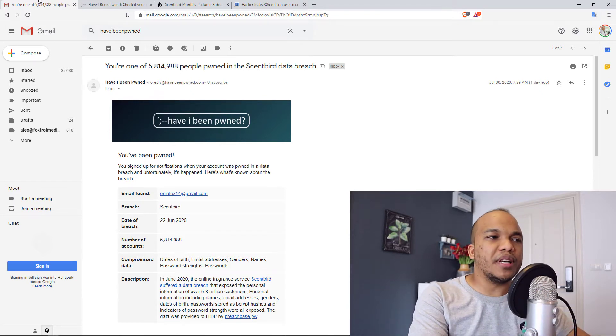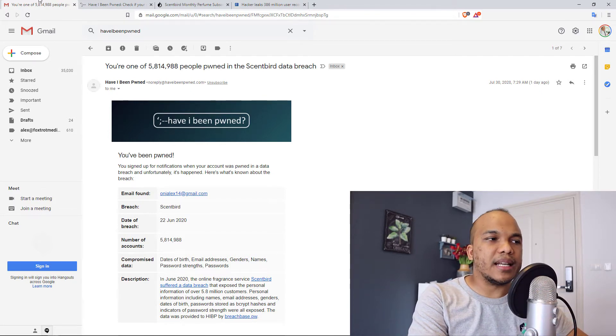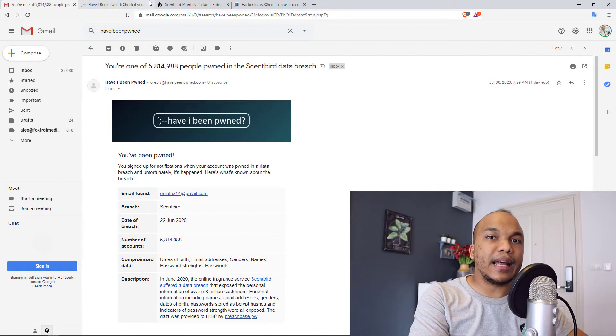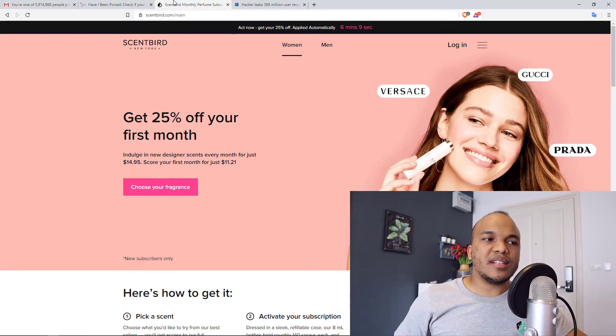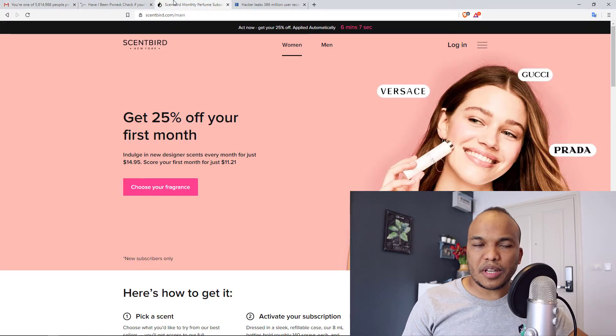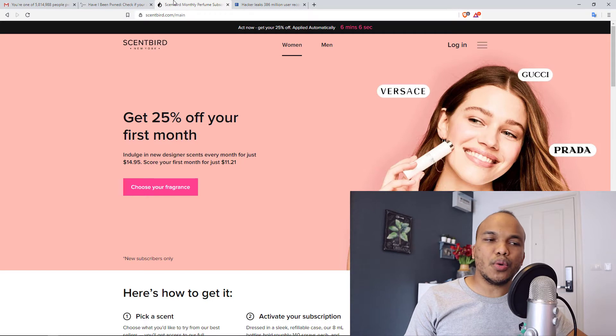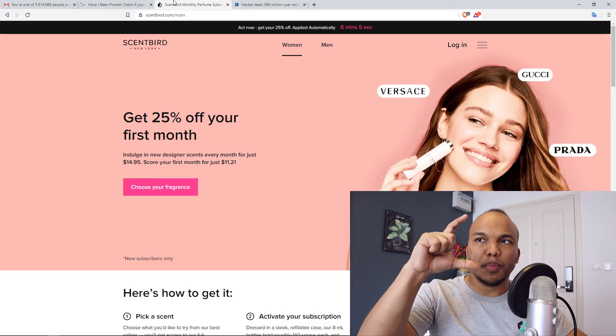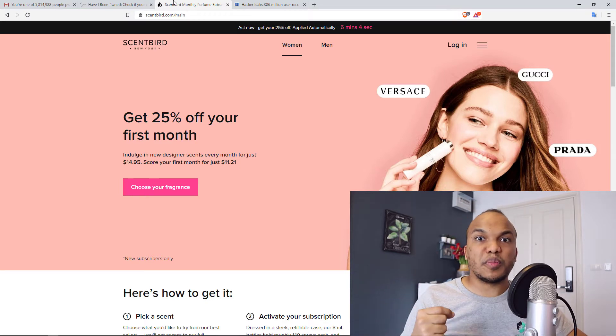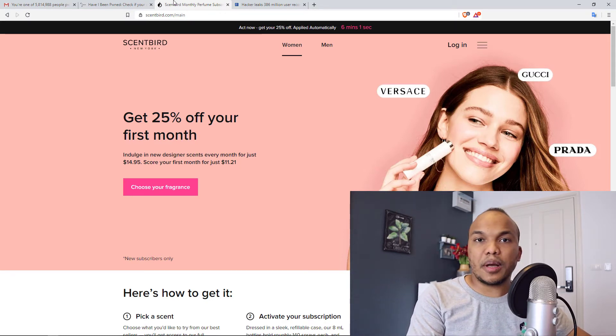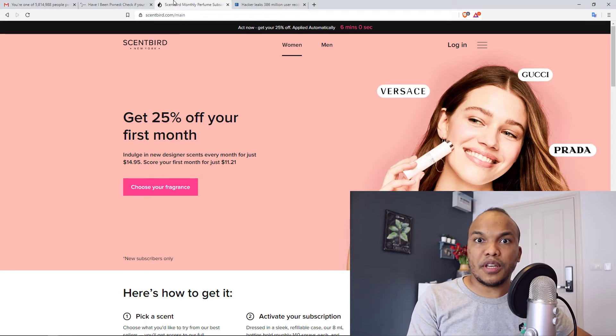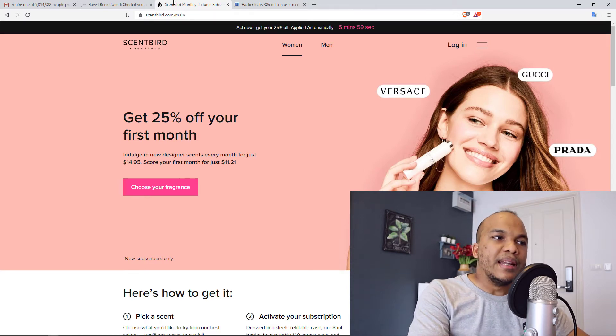Sunbird is a company that I created an account with. What they do is you pay a subscription every month and they will send you small bottles of very expensive cologne. I created an account with them three years ago.